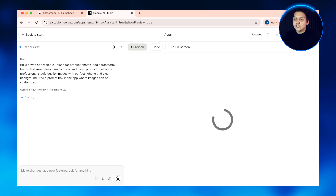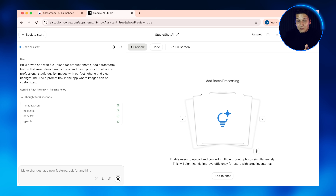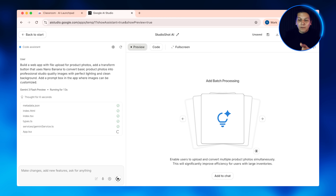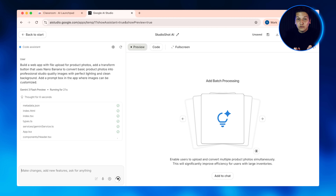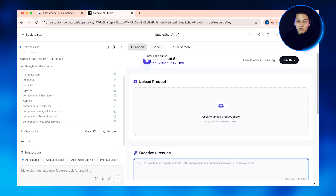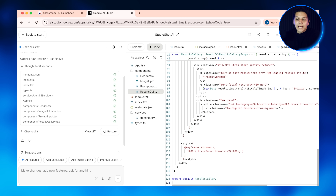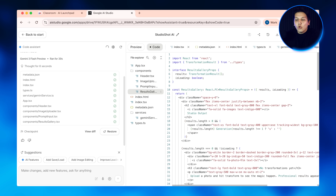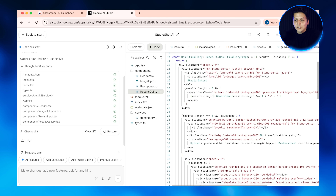Google AI Studio is literally building the entire app structure for us right now. It's creating the interface, integrating Nano Banana Pro, and doing everything we asked — all from one simple prompt. Google AI Studio just created all of the code for us.